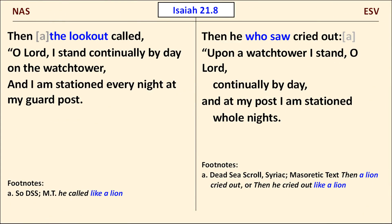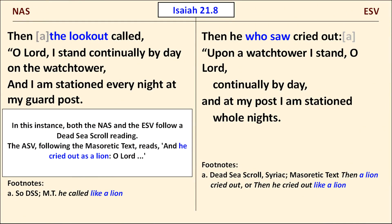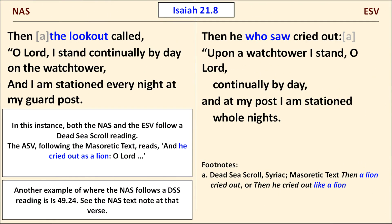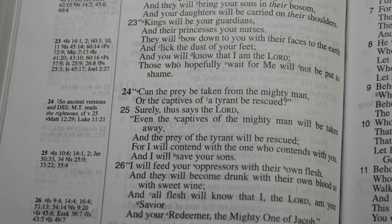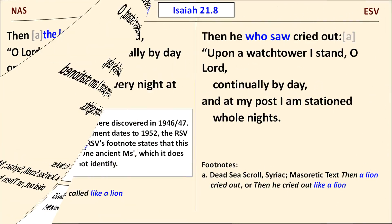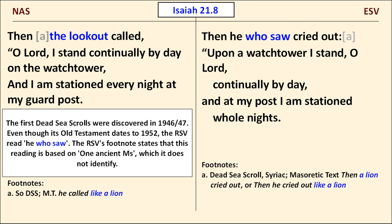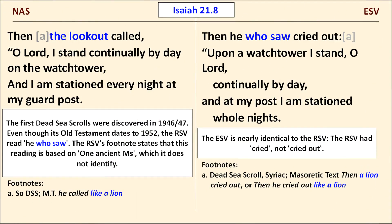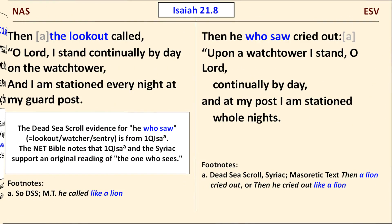In Isaiah 21:8, both the NAS and the ESV translate a Dead Sea Scroll reading, as their footnotes indicate. The NAS departs from its parent the ASV, which translated the Masoretic text as 'he cried as a lion.' Another example where the NAS follows a Dead Sea Scroll is Isaiah 49:24. The RSV followed the Dead Sea Scroll reading there even shortly after the scrolls were discovered, though its footnote attributed the reading to an unidentified source. The ESV is very close to the RSV in this passage.